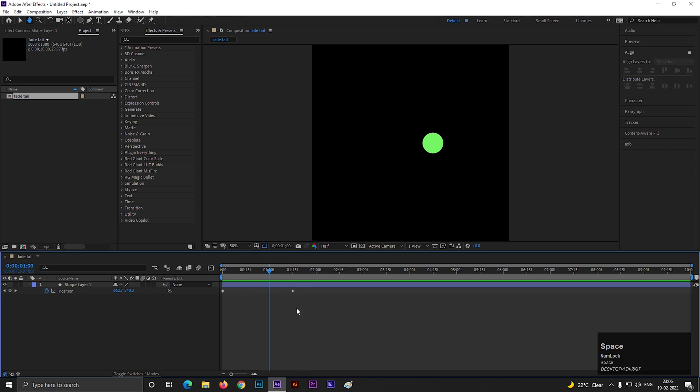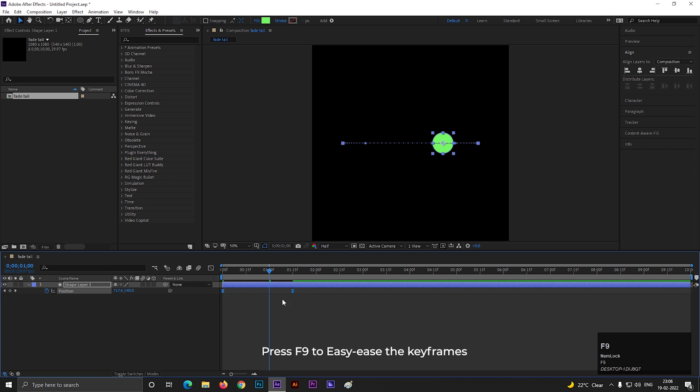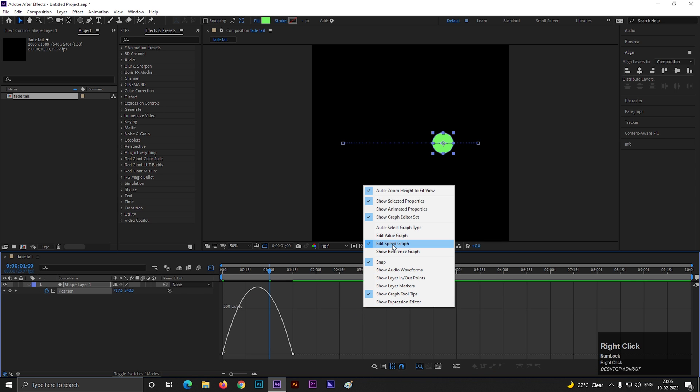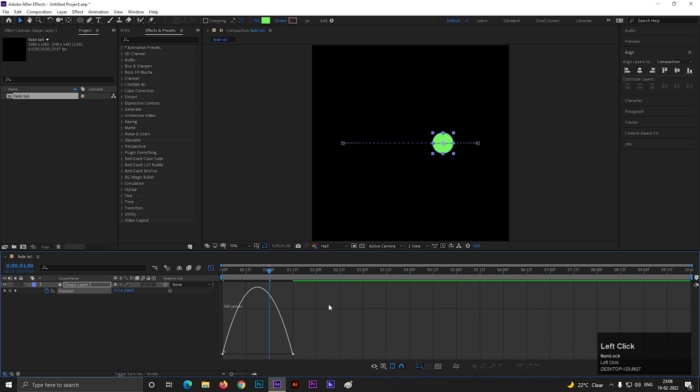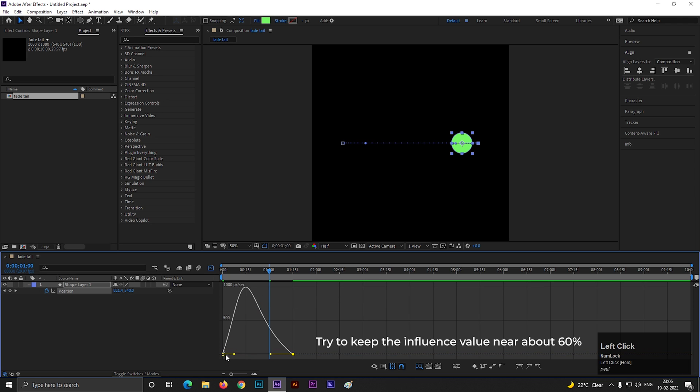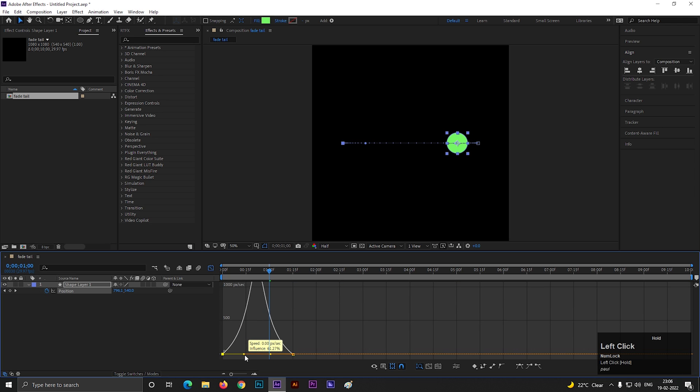Now select both keyframes and press F9 to easy ease them. Then open graph editor, make sure you are in edit speed graph, and change the curve something like this. Try to keep the influence value near about 60%.